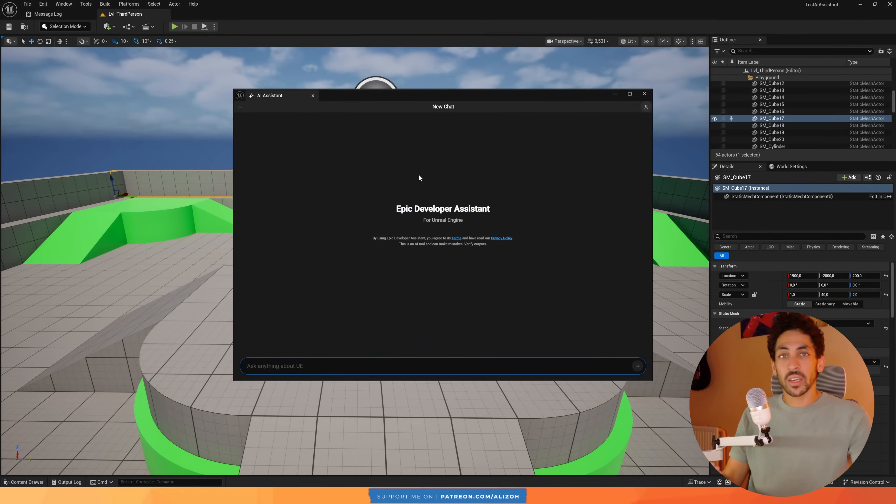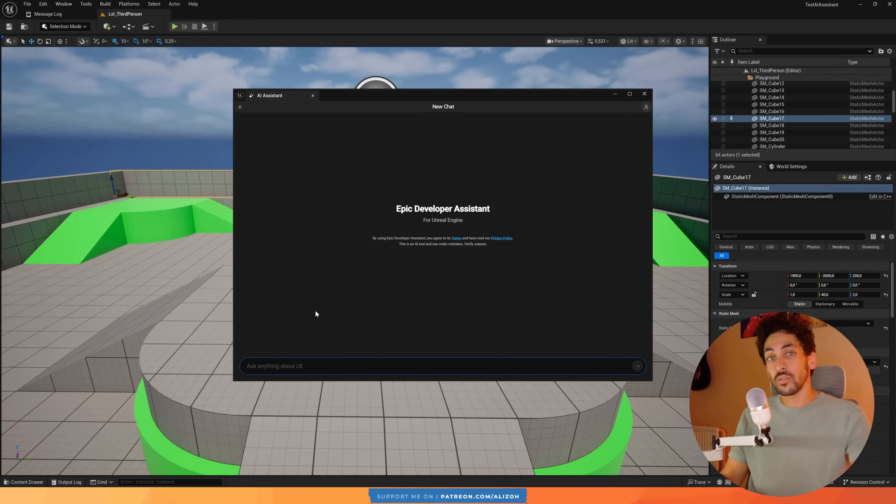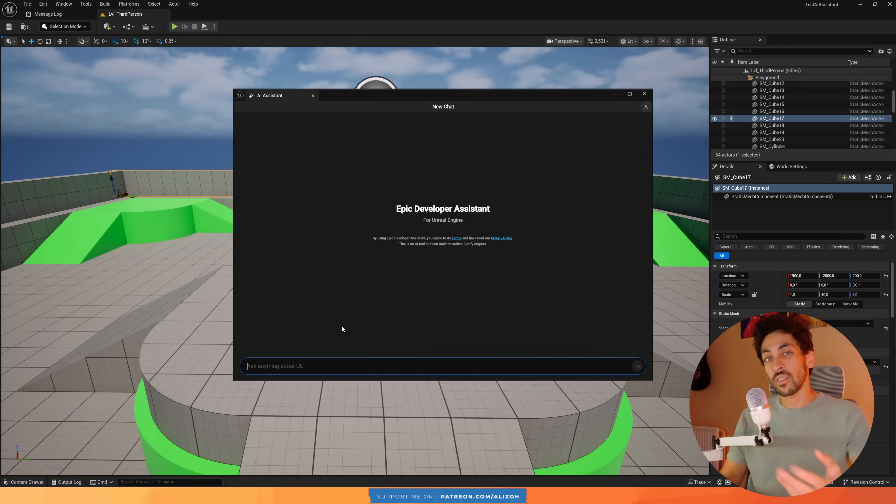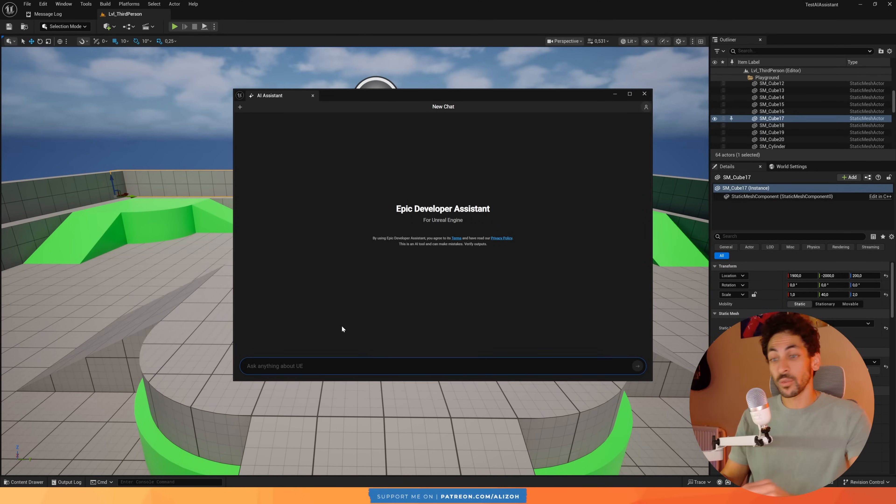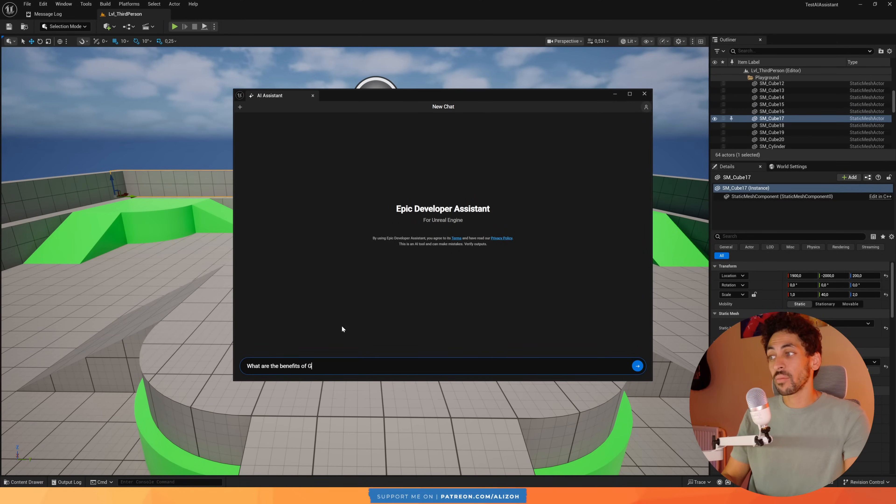Now this is basically like ChatGPT but built-in to the engine, and the first use case you're going to want to use it for is basically asking questions that are specific to Unreal Engine without having to provide context.